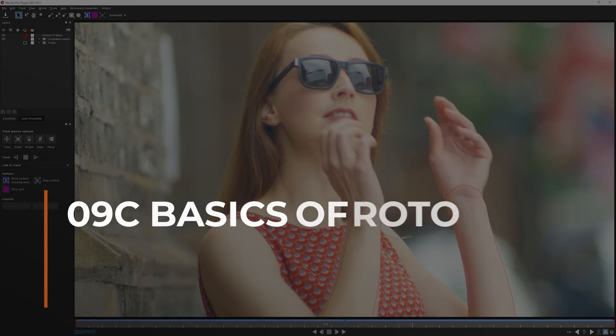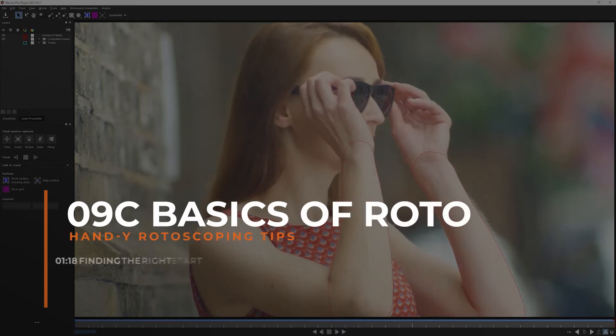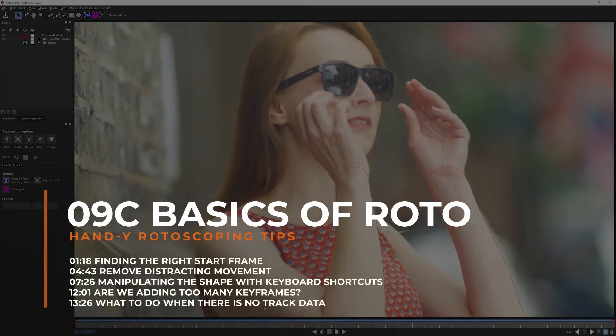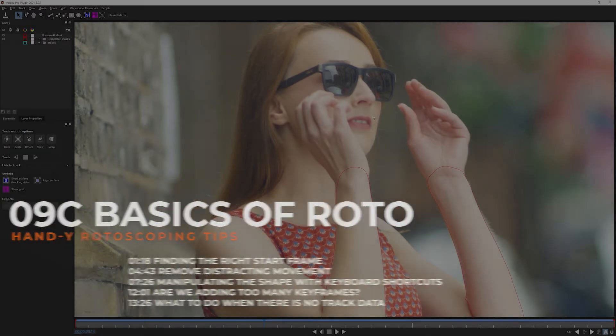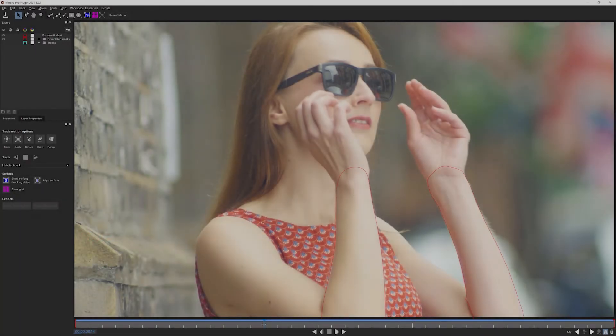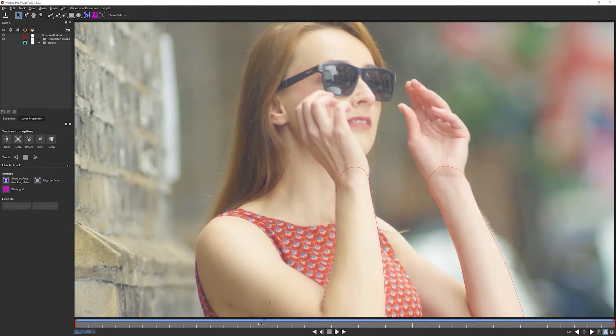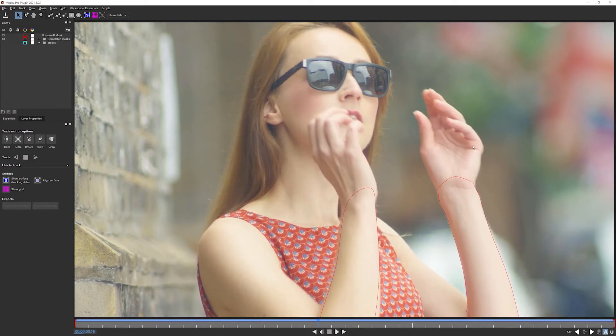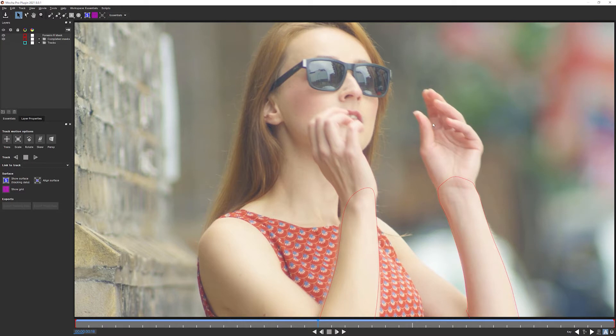And here we are in the third part of the basics of Roto. We're gonna carry on with some more of this shot, this time focusing on the hands. And hands can be very tricky things indeed. Not only do you have the main bulk of the hand, but you also have the troubles caused by these five fingers.